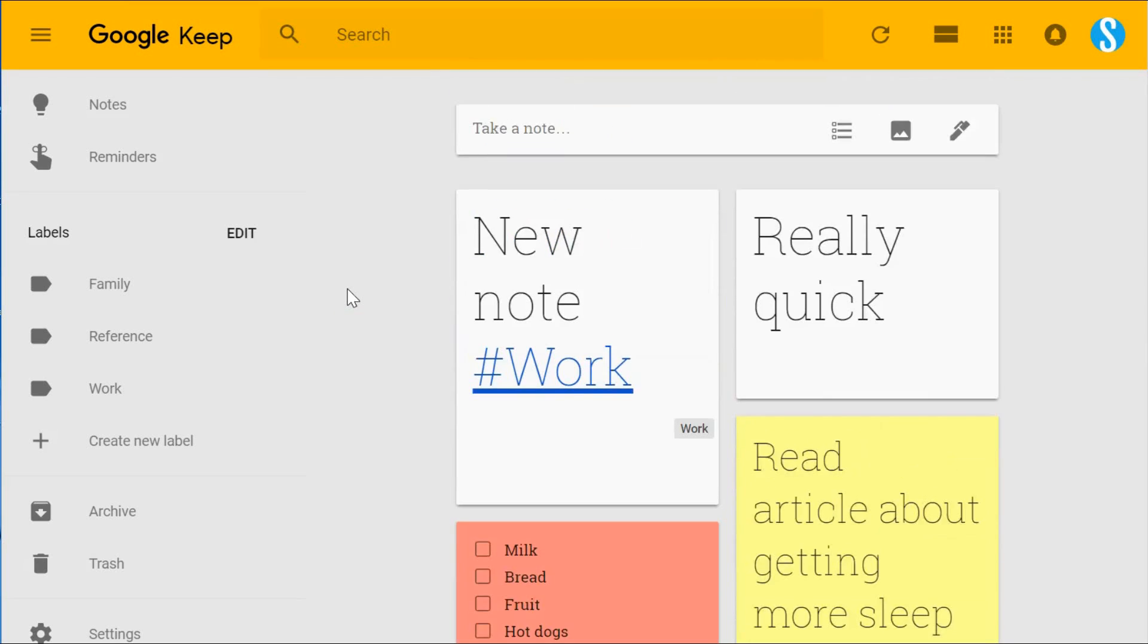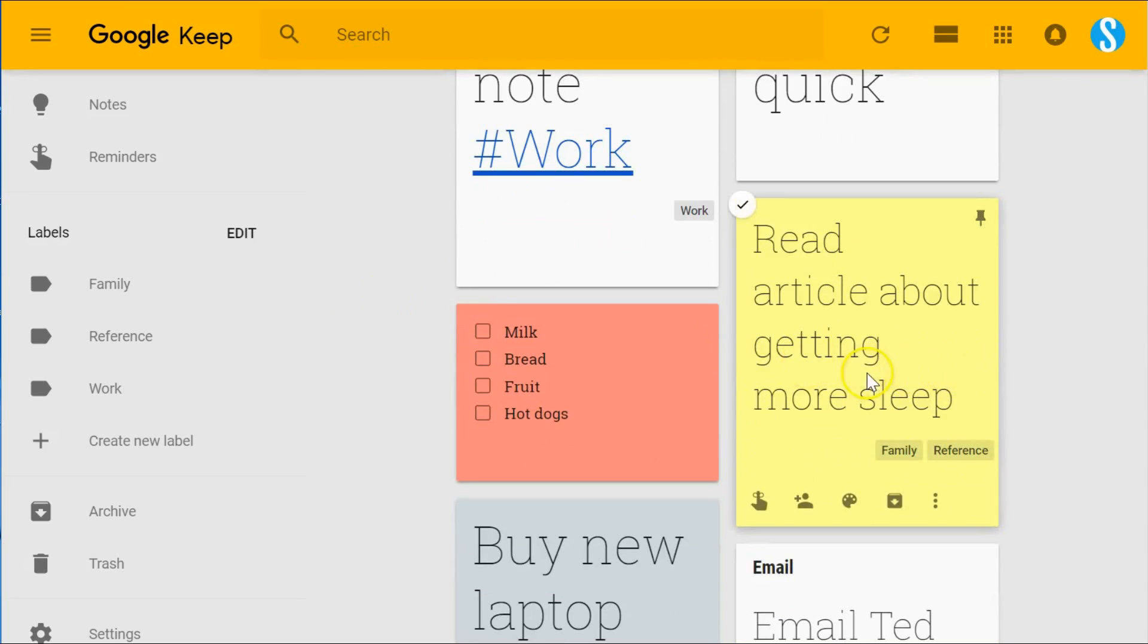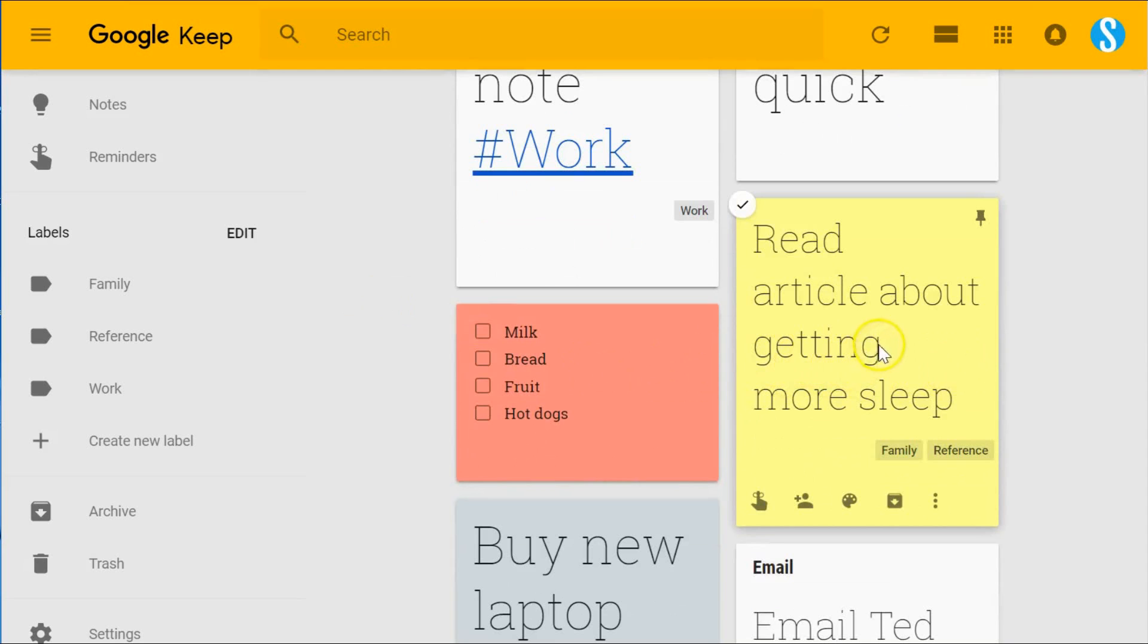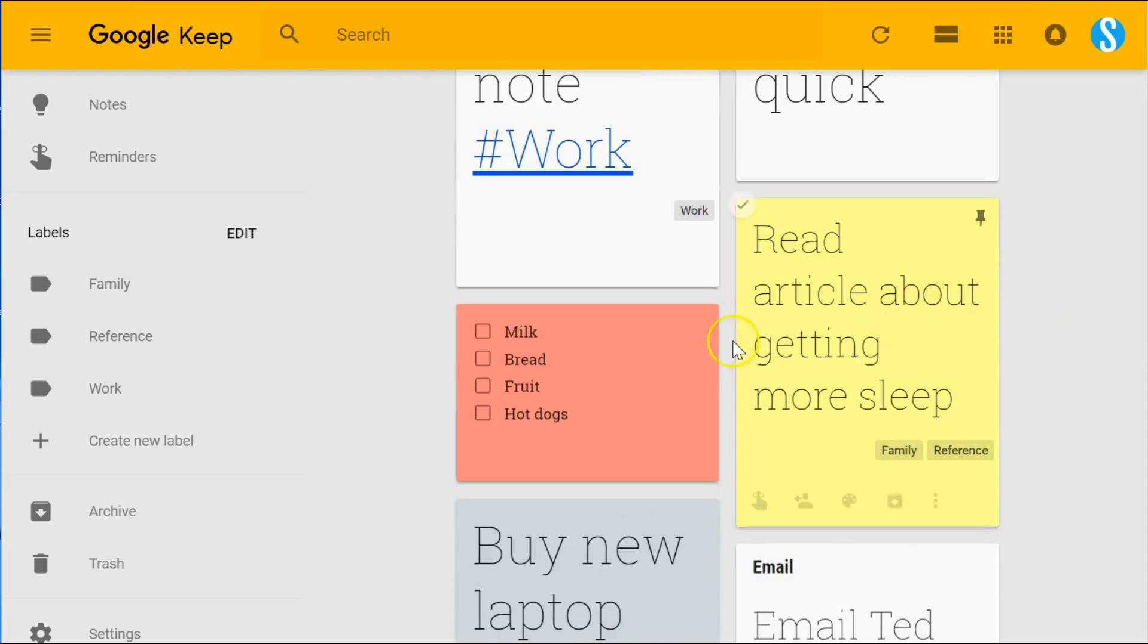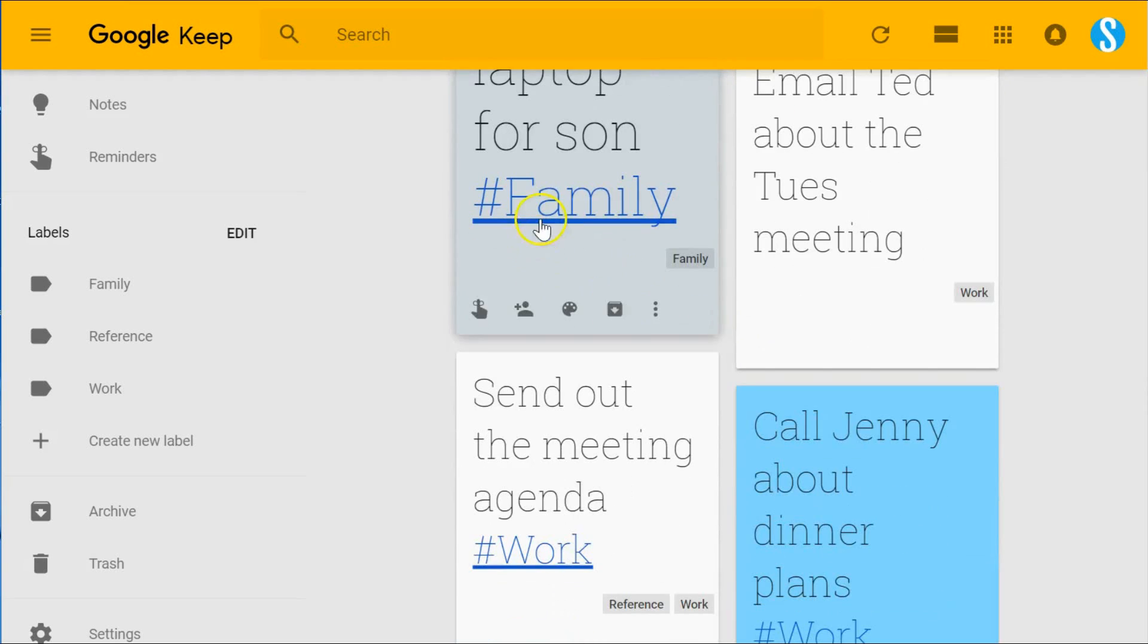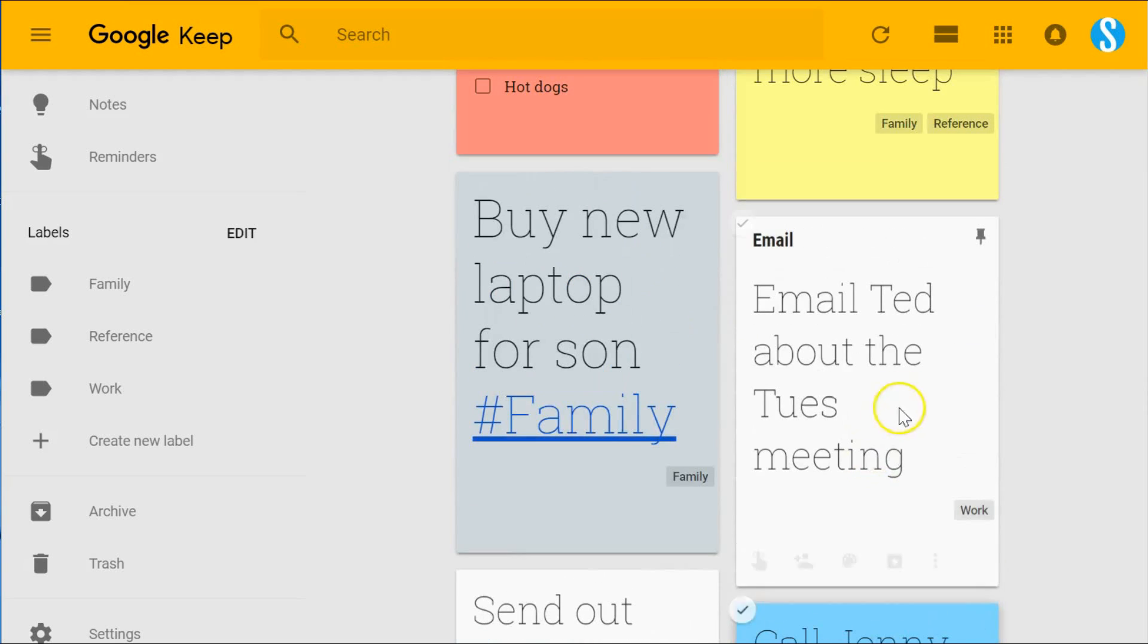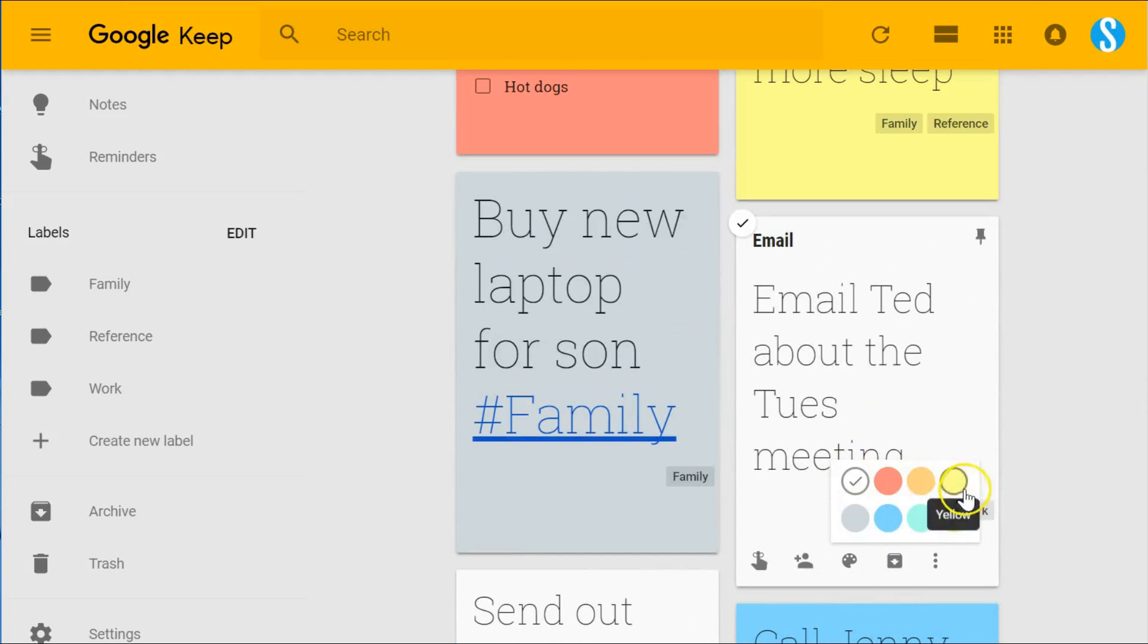Now the second method you can consider using is the color coding option. Here you can see Google Keep gives us eight different shades, eight different ways we can color code our notes. Here you can see the different shades made available.